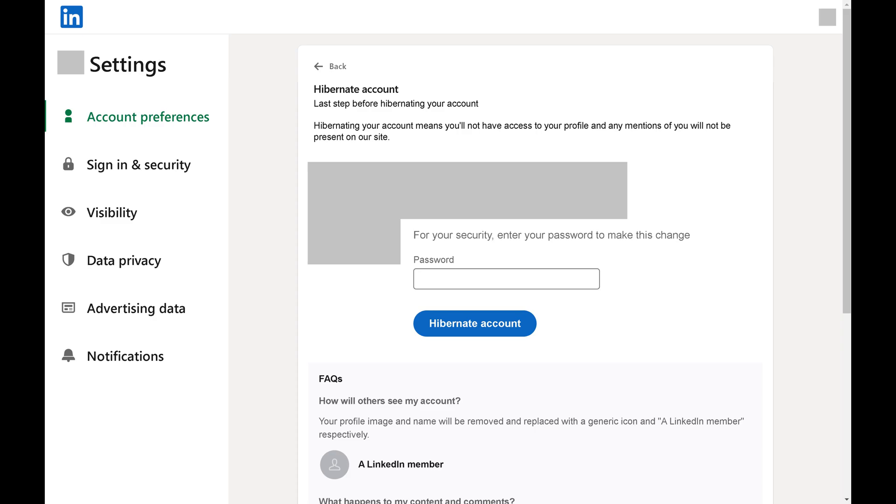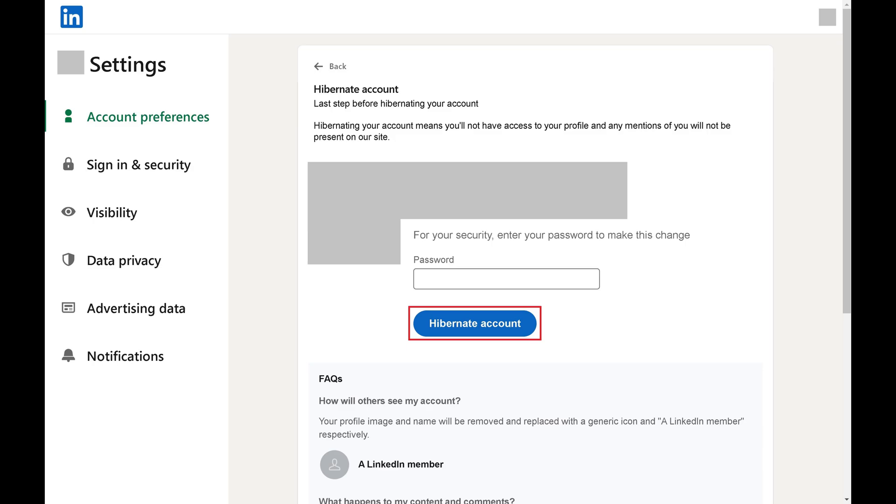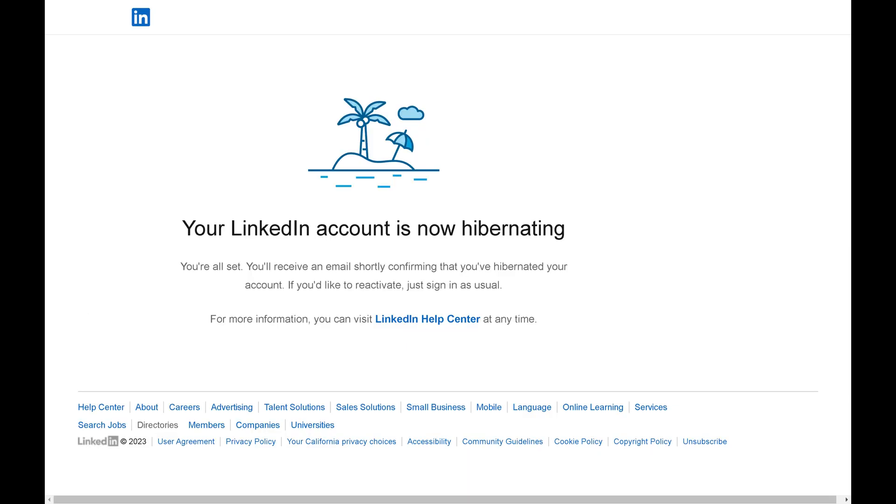Step 5. Enter the password associated with your LinkedIn account, and then click Hibernate Account. The next screen will let you know that your LinkedIn account is now hibernating. Your LinkedIn profile will be hidden and not visible to anyone anywhere until you reactivate it.